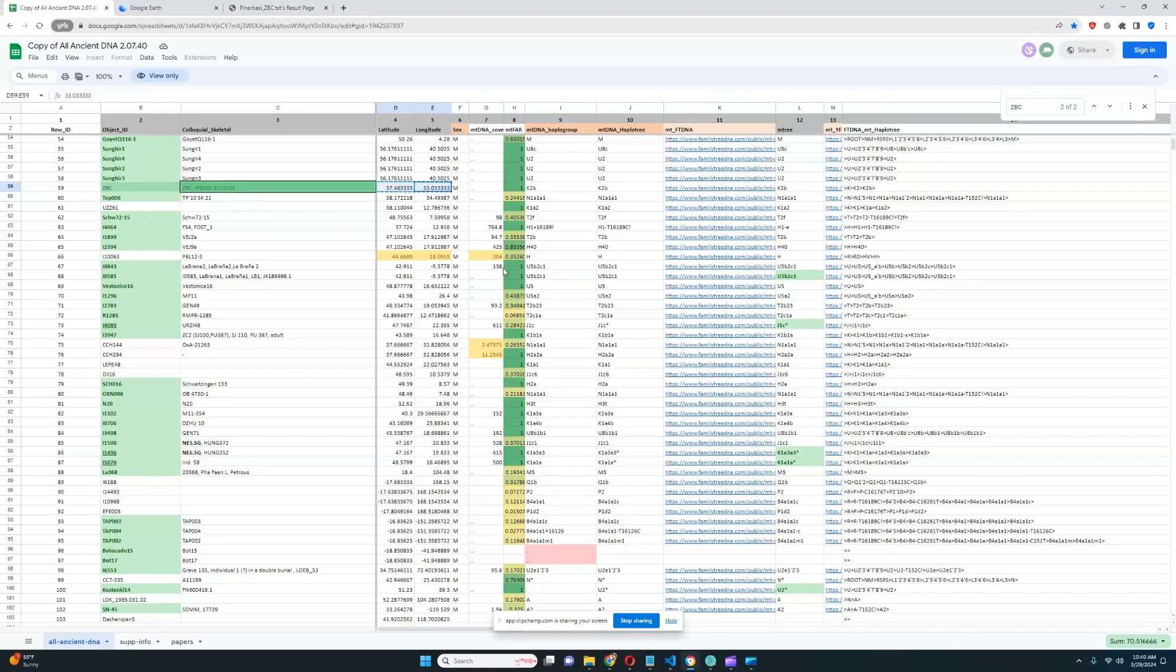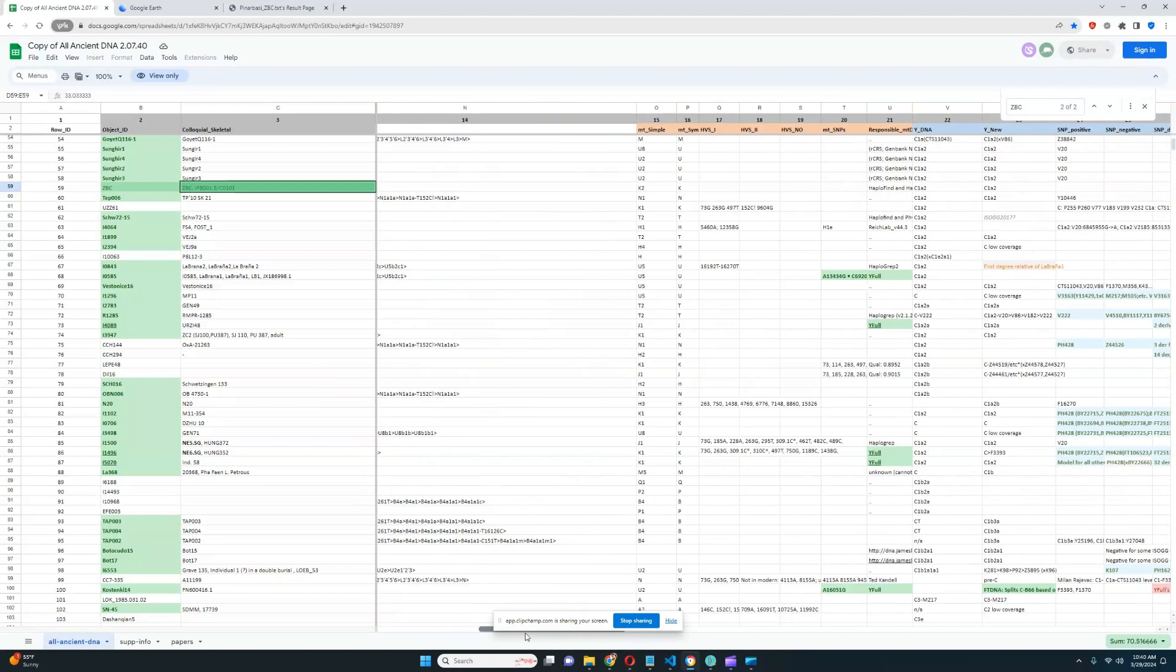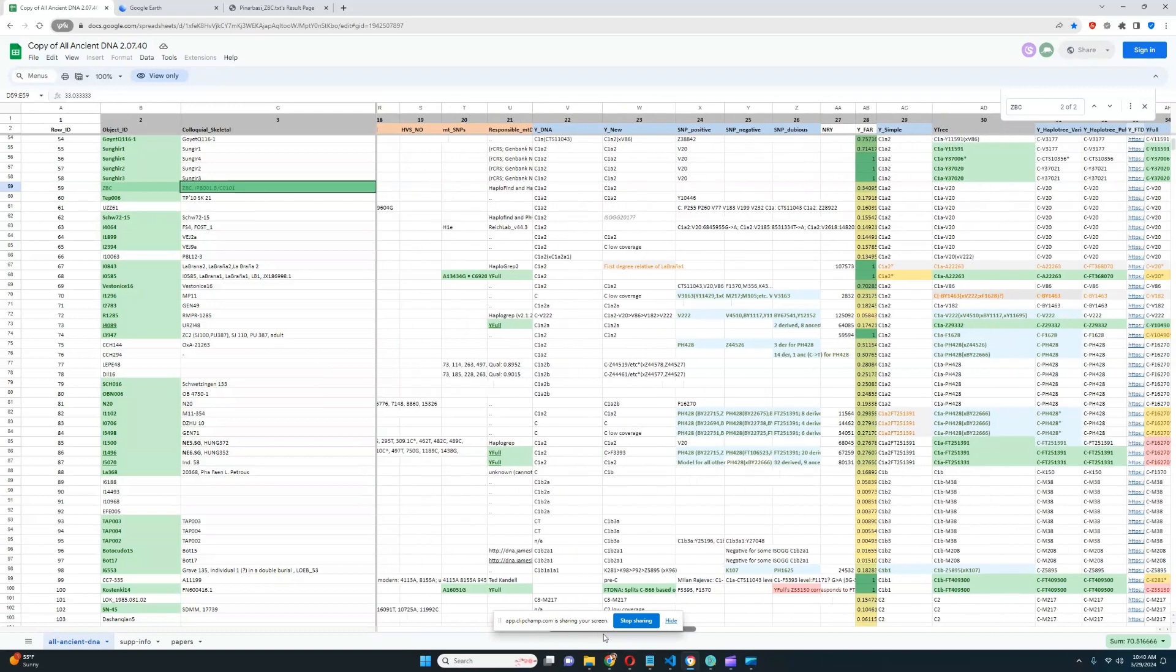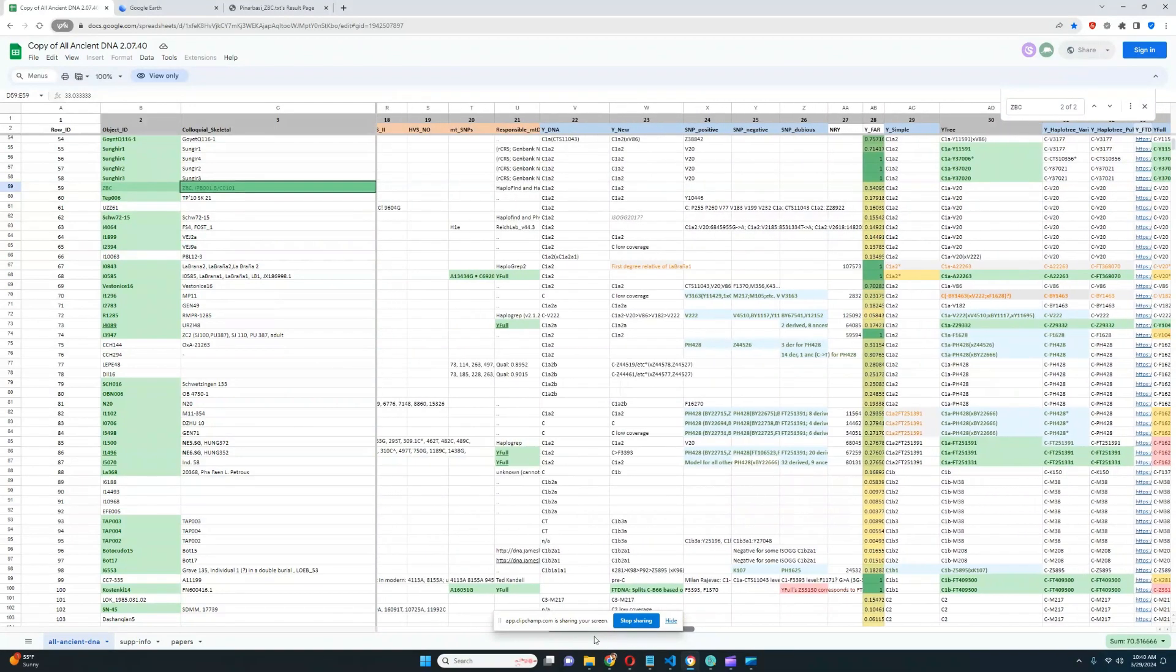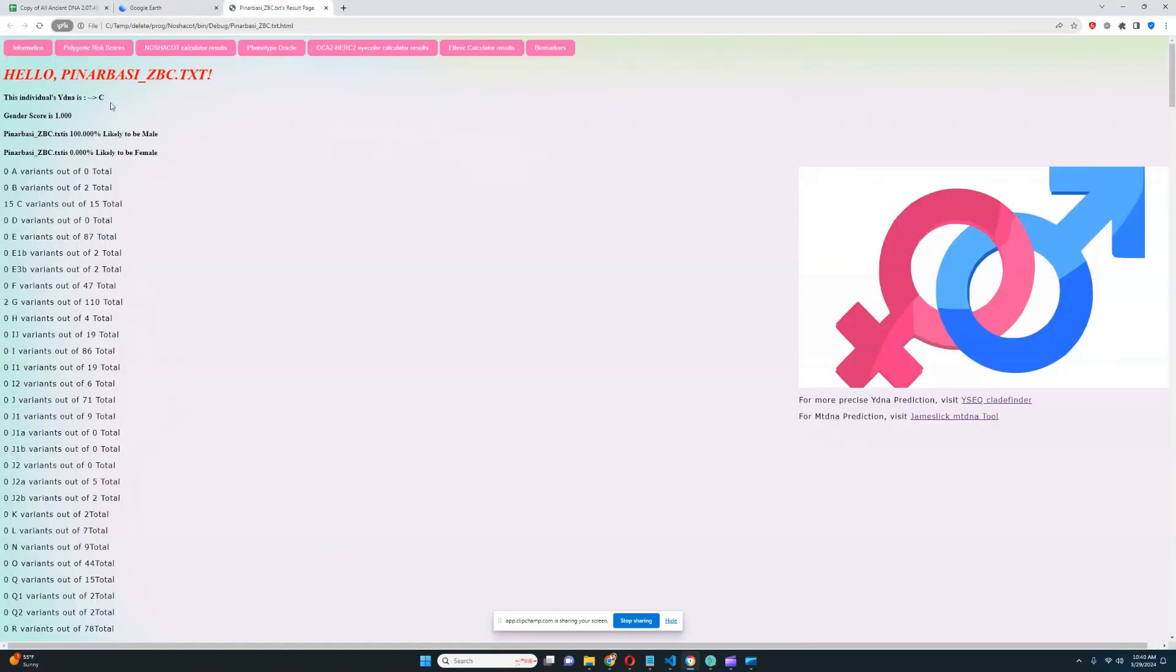In terms of his mitochondrial lineage, his mitochondrial lineage is K2B, and his Y-DNA is actually C, which is really unusual for Eurasians nowadays, C1A2. With my trade predictor, his most precise subclade is C.